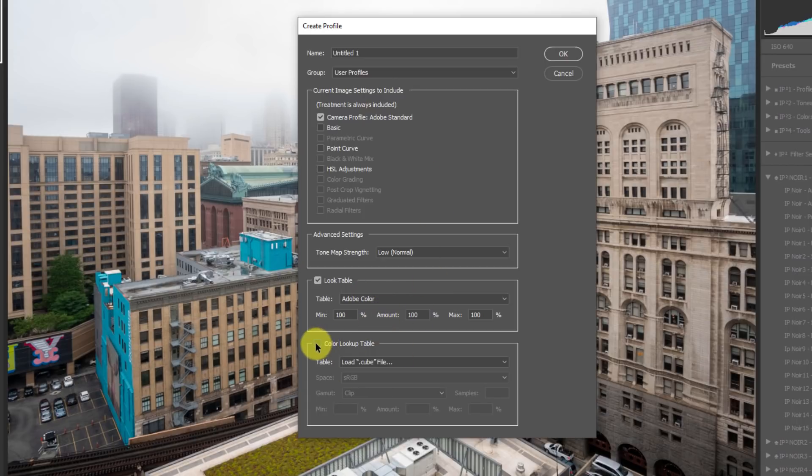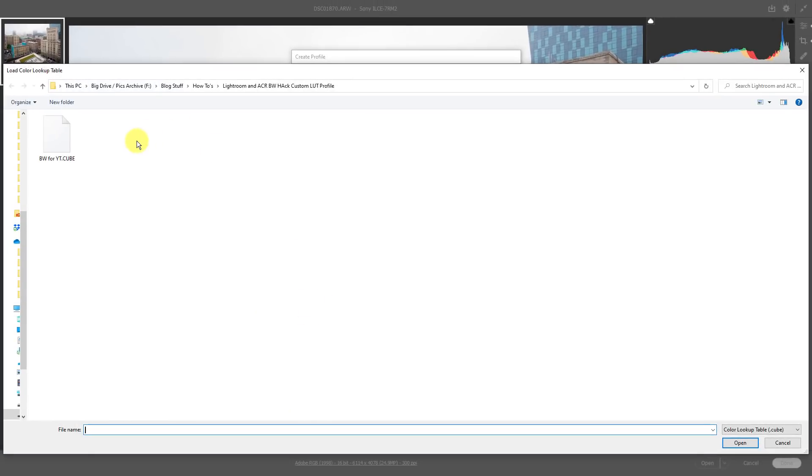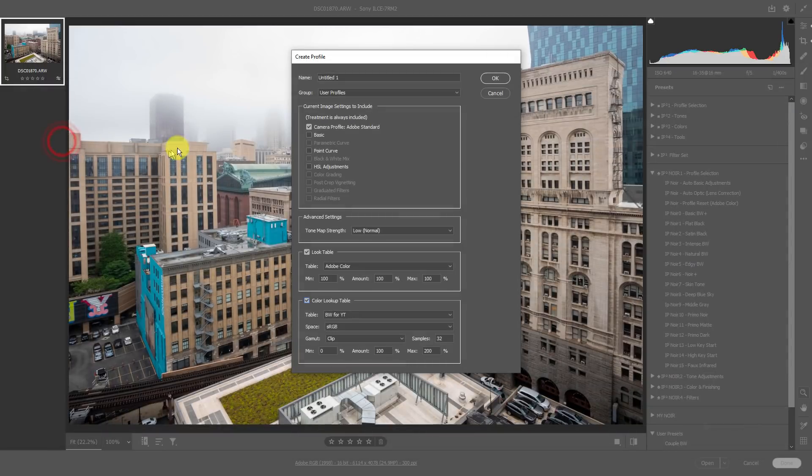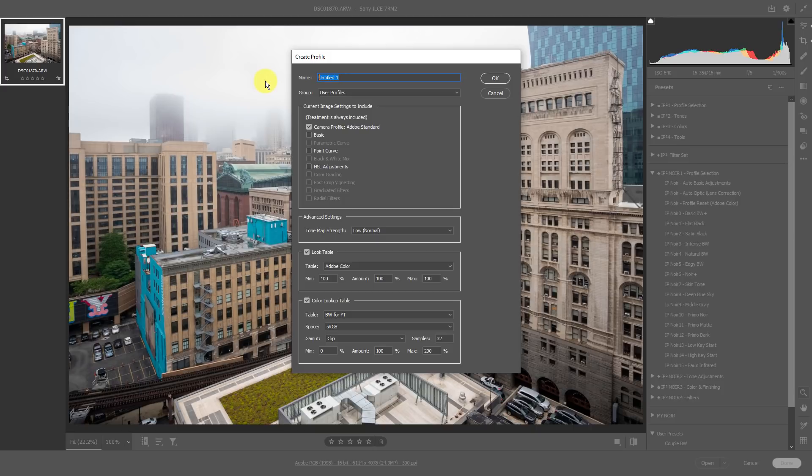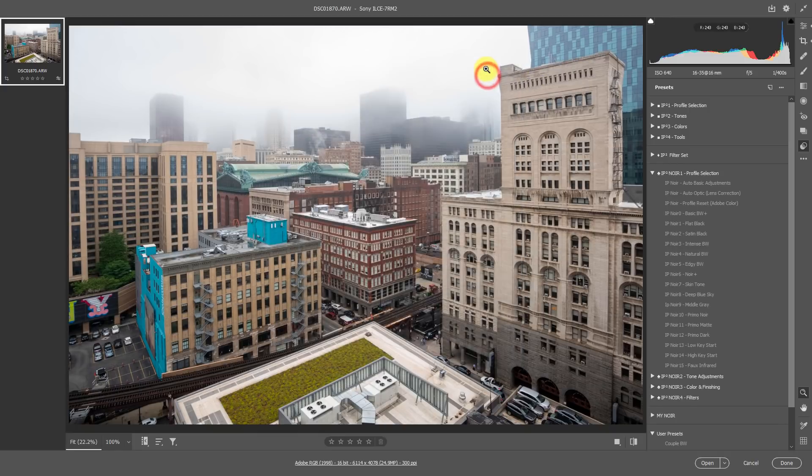Now all you need to do is click where it says color lookup table. Now navigate to where that was. Mine, I already have navigated to the practice folder that I had, but remember I named it BW for YT or black and white for YouTube. So I'll just double click that. Now in the name here, I'm going to change this. I already have it copied. Remember, control V, BW for YouTube. Now where do I want to save this to? I'm just going to make my user profiles for now and press okay.